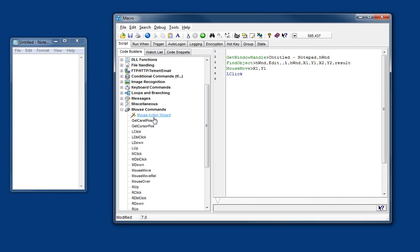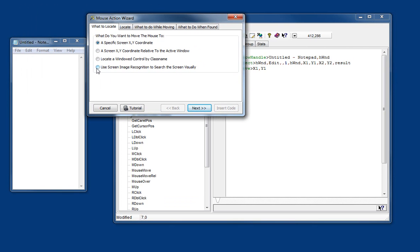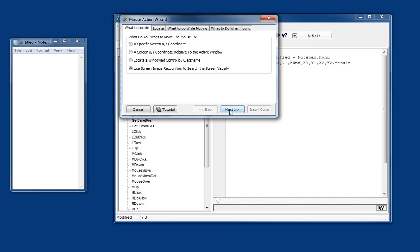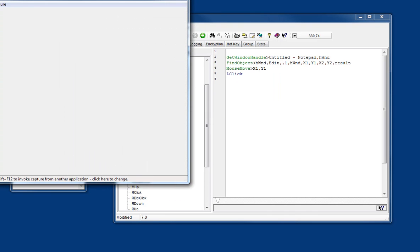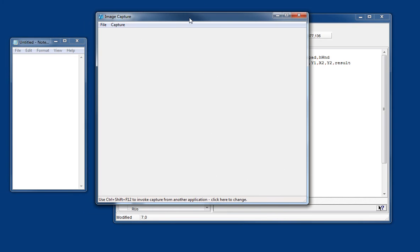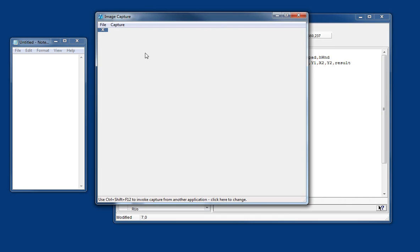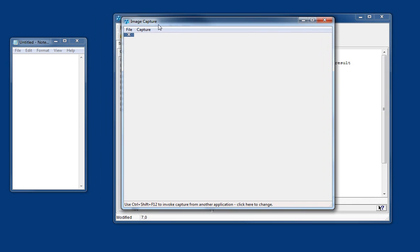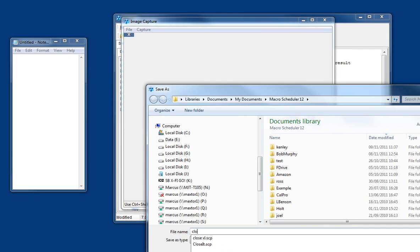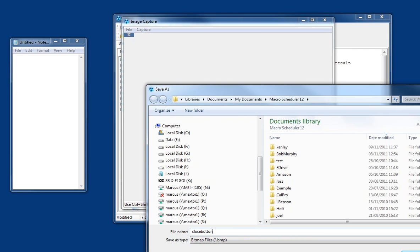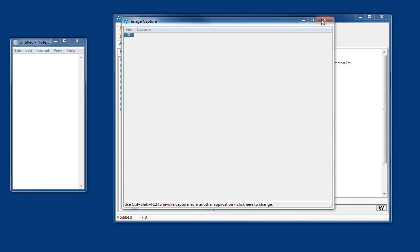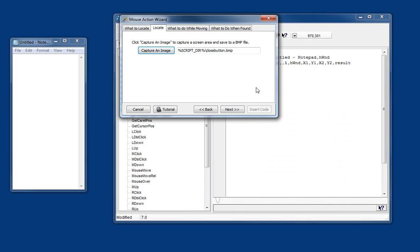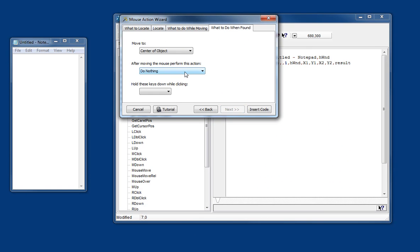Finally, we can use image recognition. Use screen image recognition. So much like in the image recognition wizard, it's just another way of doing it. I would recommend using the image recognition wizard for this really. But since it's a way of moving the mouse, we've got it here as well.